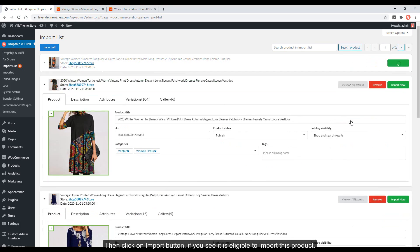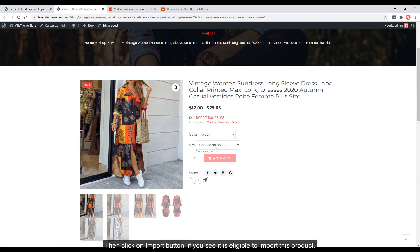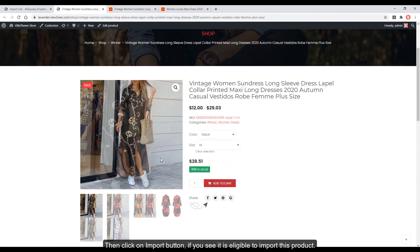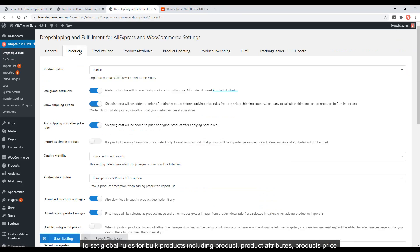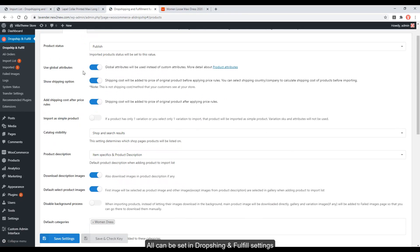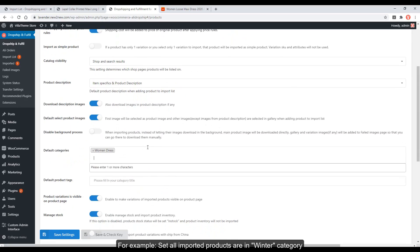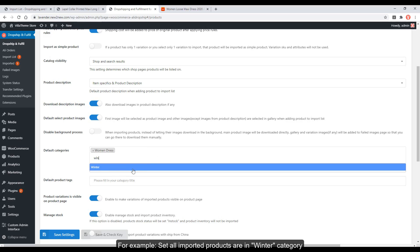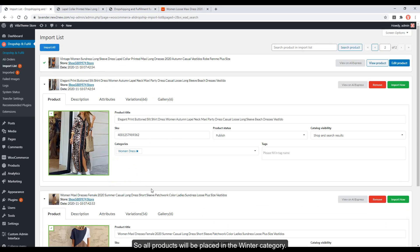Then click on the import button if you see it is eligible to import the product. To set global rules for bulk products — including product attributes and product price — all can be set in the dropshipping and fulfillment settings. For example, you can set all imported products to be placed in the winter category.